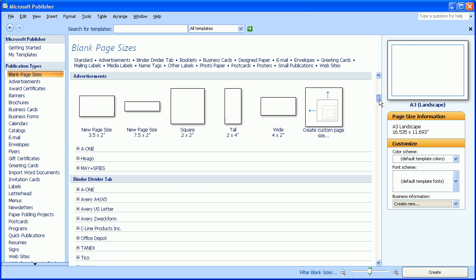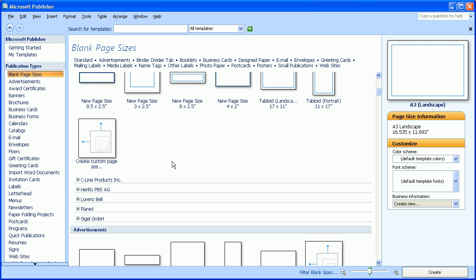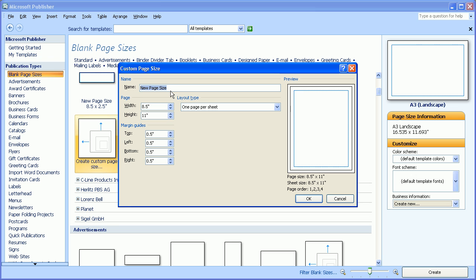You can also choose a custom page size here by clicking here, and then entering in the dimensions that you would like for your paper.